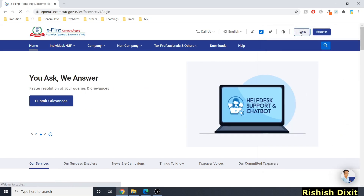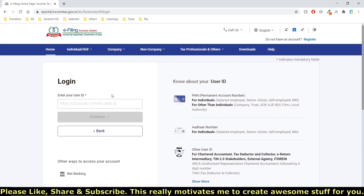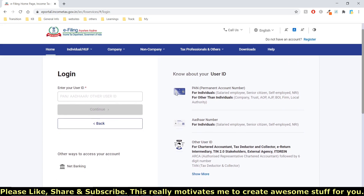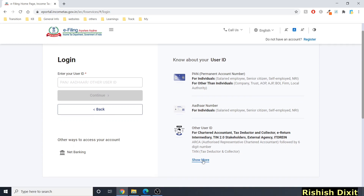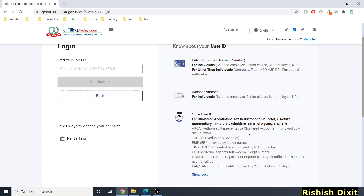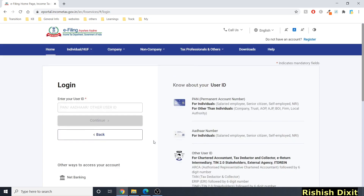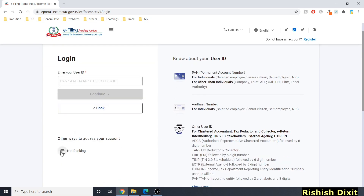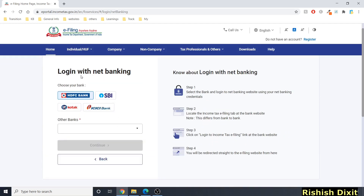Once you click login, you'll see a page with all the login options. You can log in through PAN number, Aadhaar number, or other user IDs. You can click 'Show more' to see all available ID options. There's also a net banking login option.